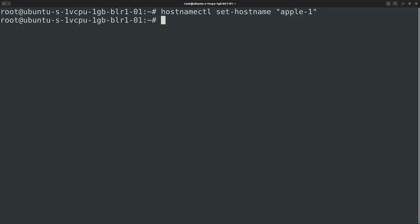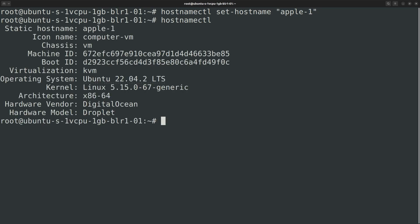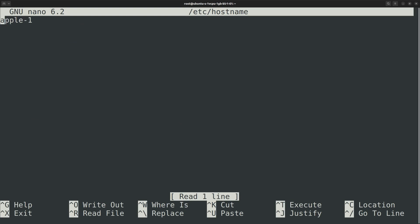Run the hostnamectl command again and you can see that the static hostname has changed. Also, if you open the /etc/hostname file, you can see that the file is also modified with the new hostname.